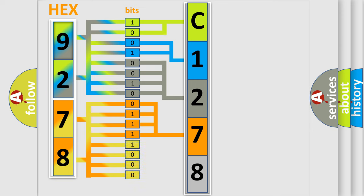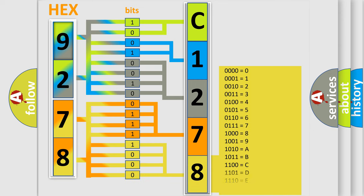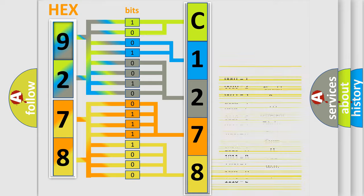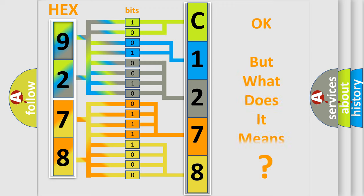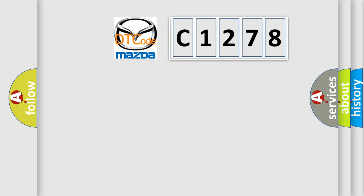A single byte conceals 256 possible combinations. We now know in what way the diagnostic tool translates the received information into a more comprehensible format. The number itself does not make sense to us if we cannot assign information about what it actually expresses.